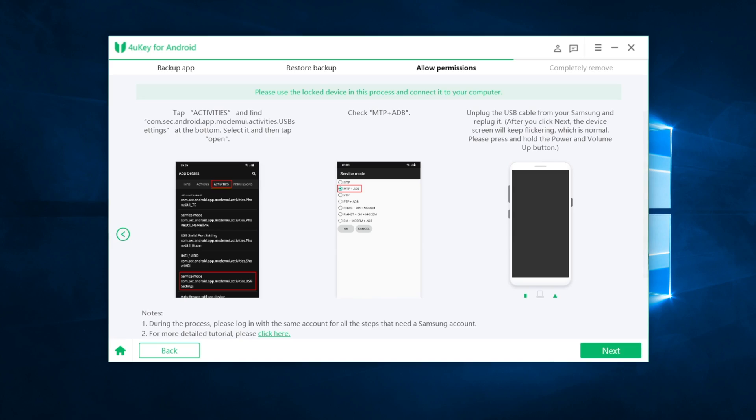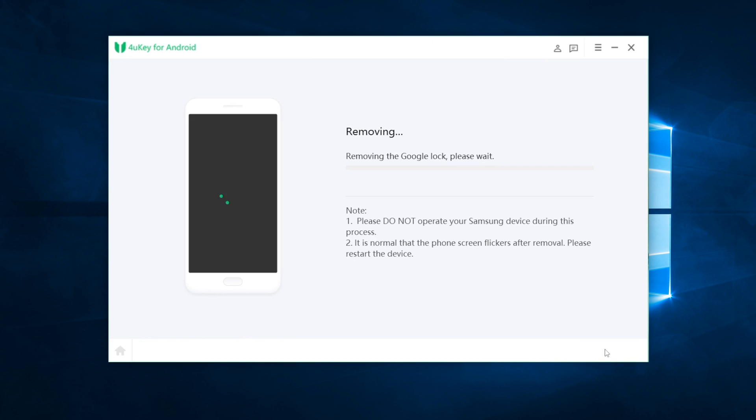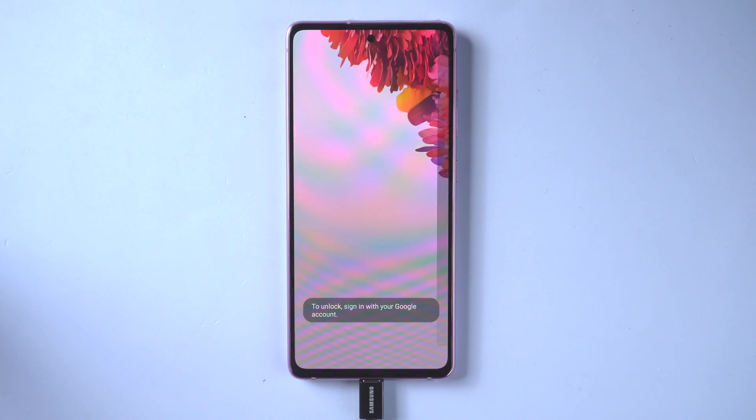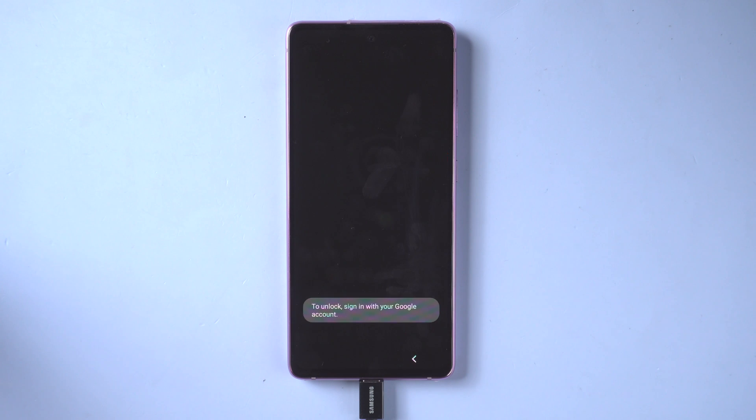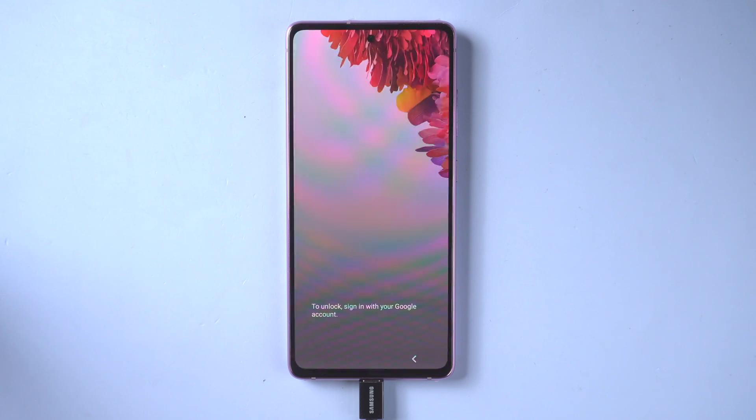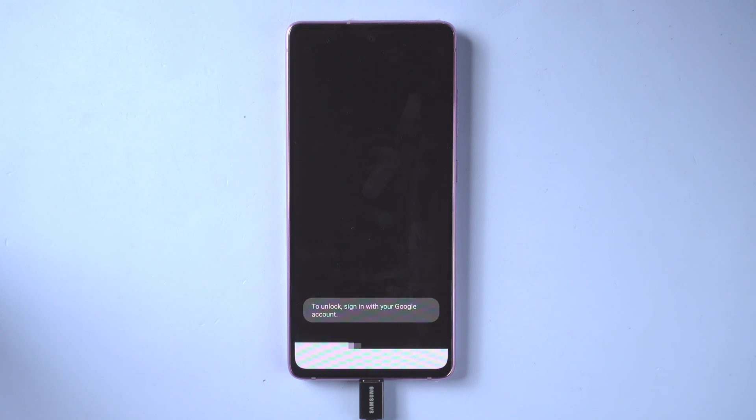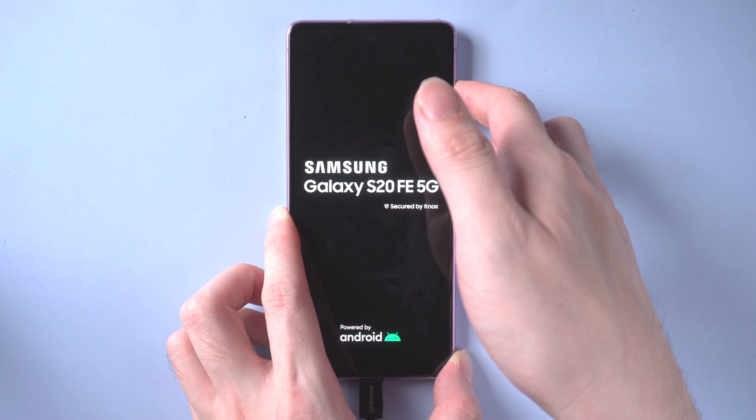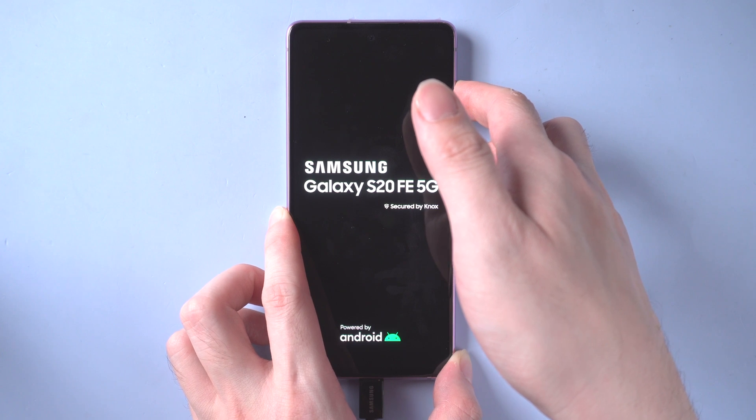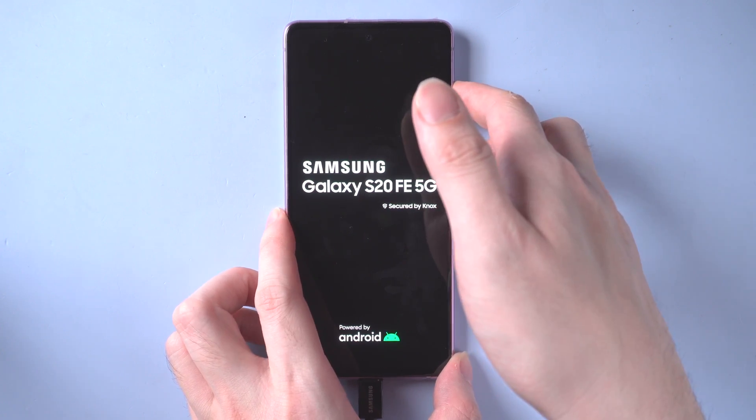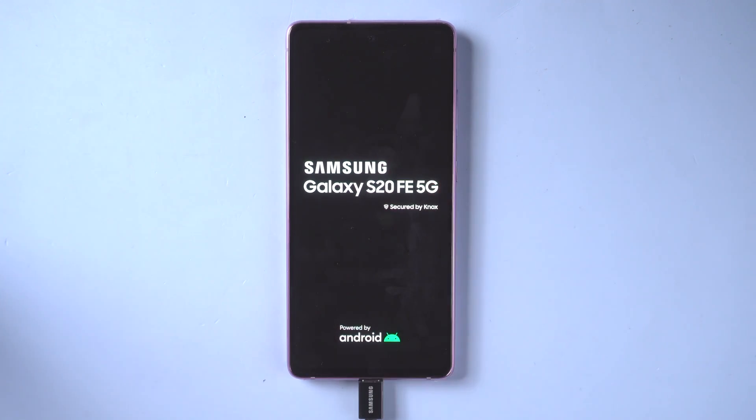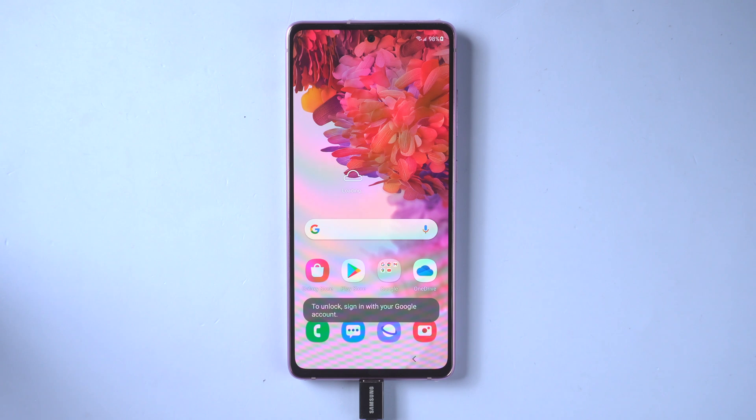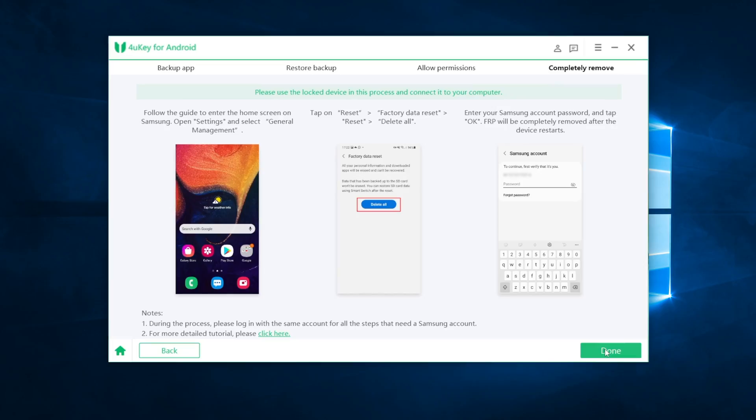On 4uKey, click next. It will start removing the Google lock. If you see the screen flickers after removal, take it easy, it's very normal. All you need to do is to press the volume up and power button at the same time to restart the device. After restart, here comes the final part.